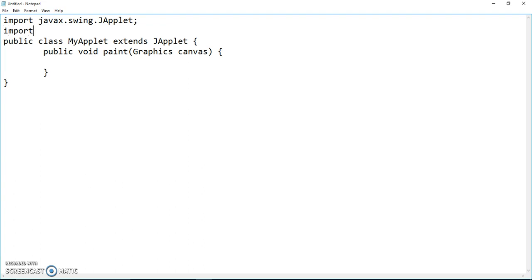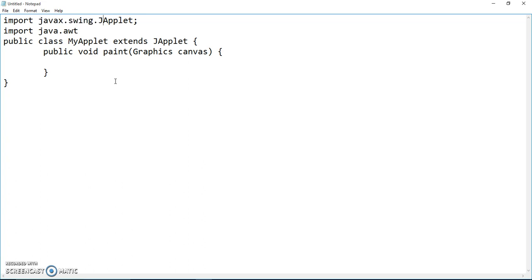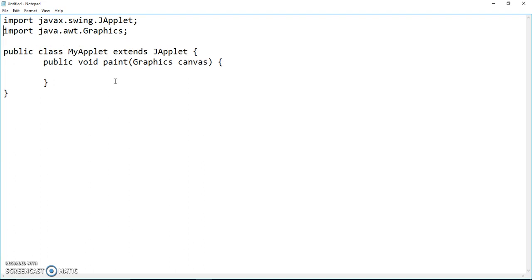Graphics is something we need to import too. When I import Graphics, it actually comes from a different package. The highlighted part is called a package. This is also a package. What's a package? A package is pretty much a path to the file, which is JApplet.class, awt.Graphics.class.